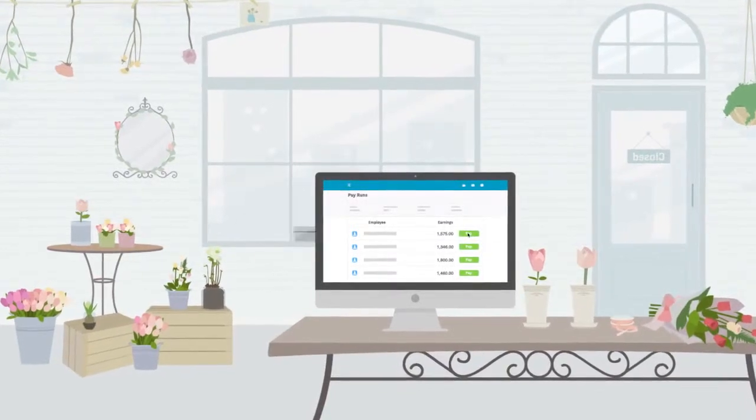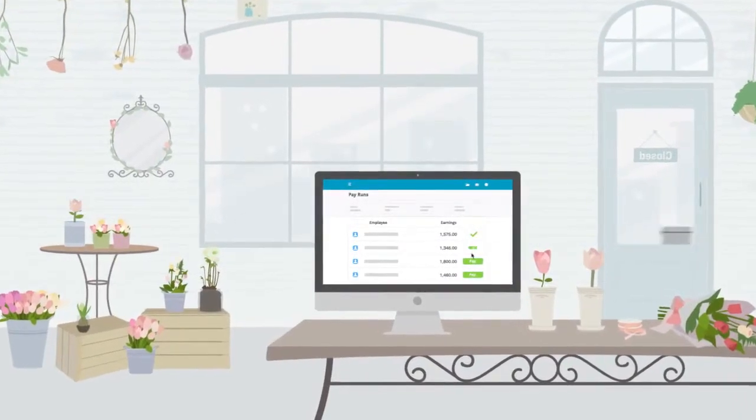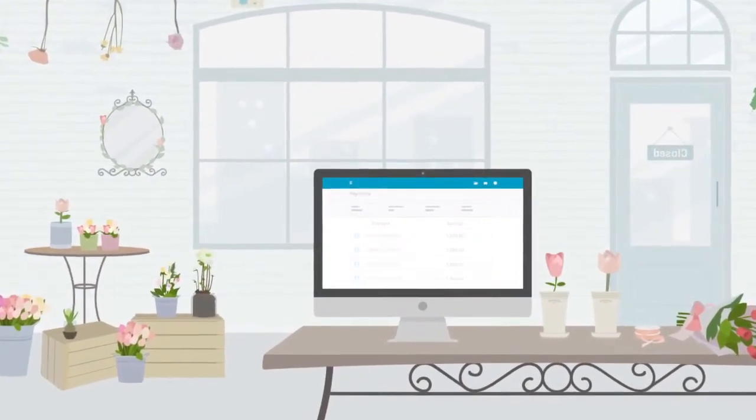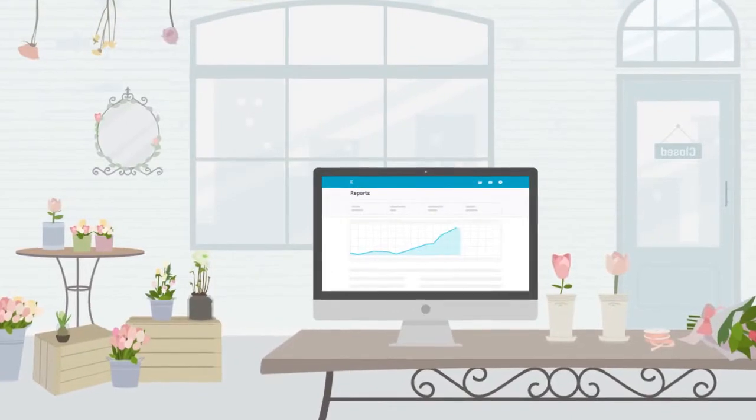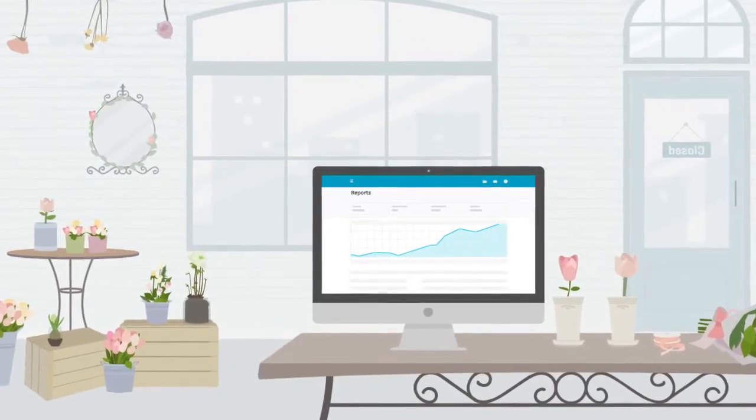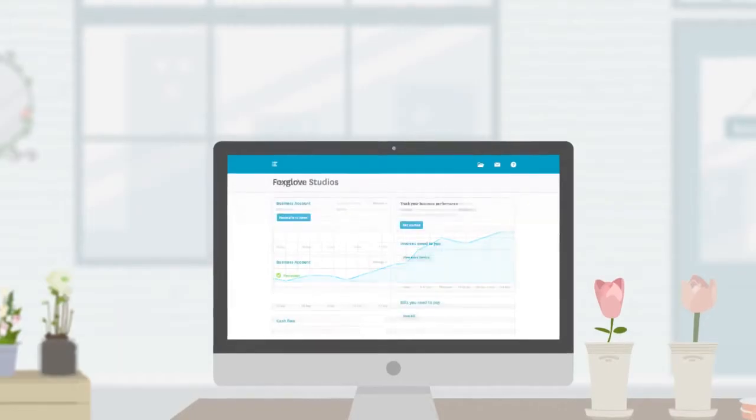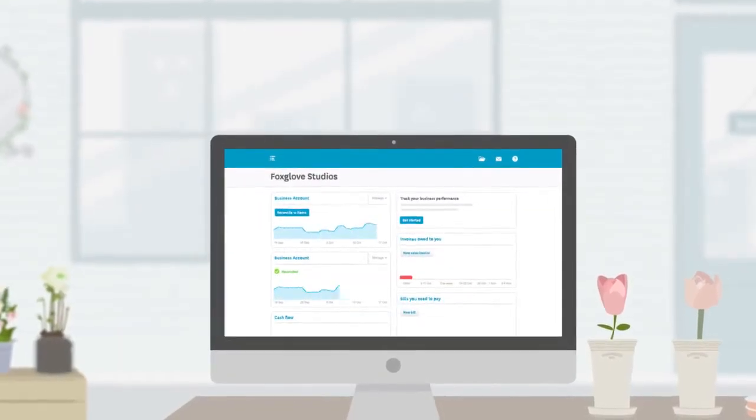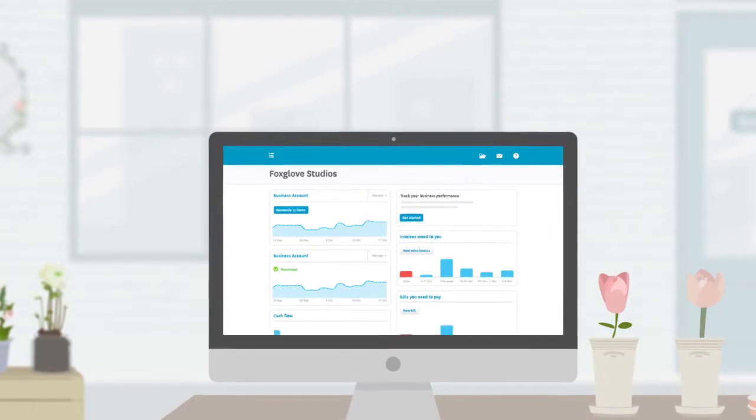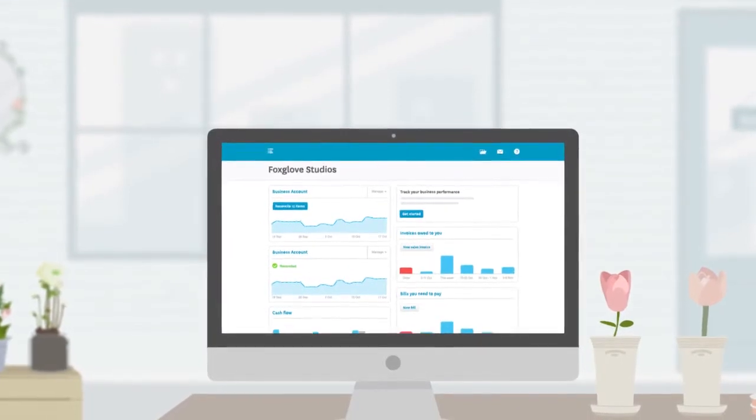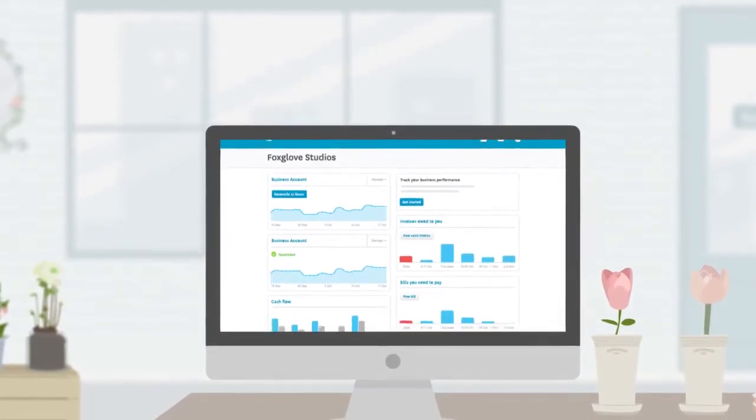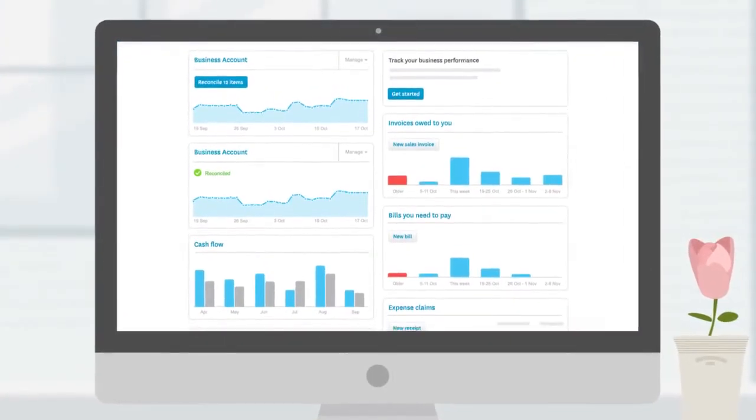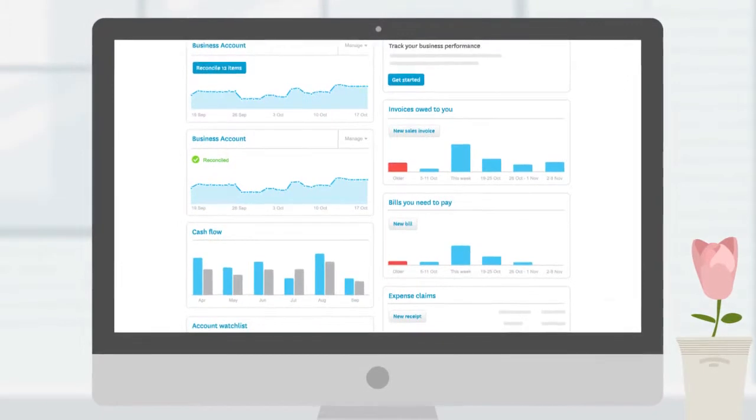Xero makes it easy to process your payroll and pay your employees with instant RTI reporting to HMRC. It's seamless online accounting and payroll securely accessible from any device. There's no software to download or updates to install.